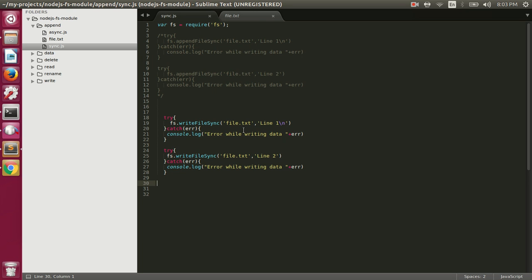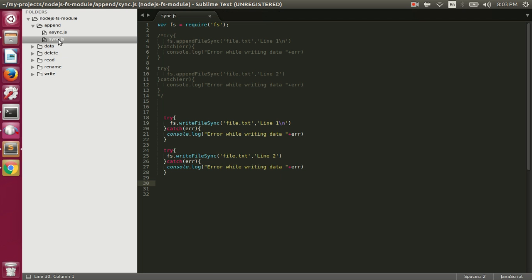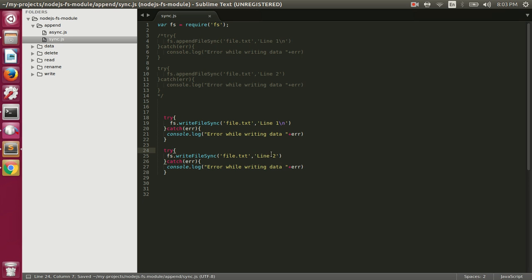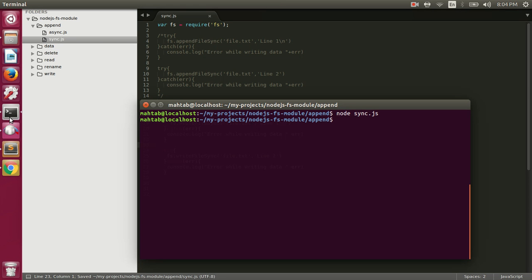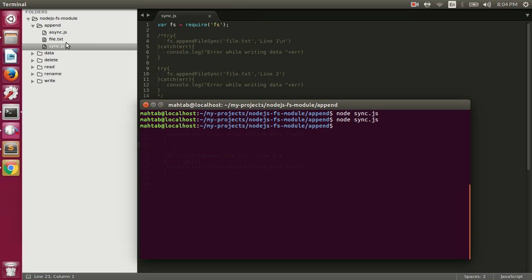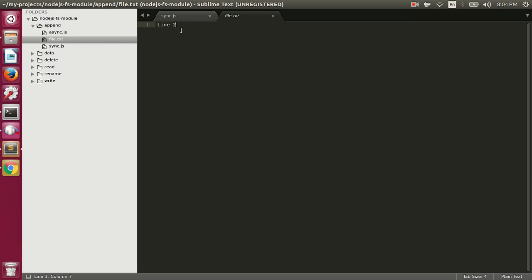In this case we are writing the content, not appending. Let me delete that file first. Now if we execute this, it will first write line one to file.txt, and when it tries to write line two it will first delete the content, so line one will be deleted and then it will write line two. After executing, there will be just one line in file.txt which is line two - and indeed that's what we see. That's the difference between appending and writing.